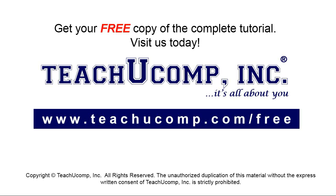Get your free copy of the complete tutorial at www.teachyoucomp.com/free.